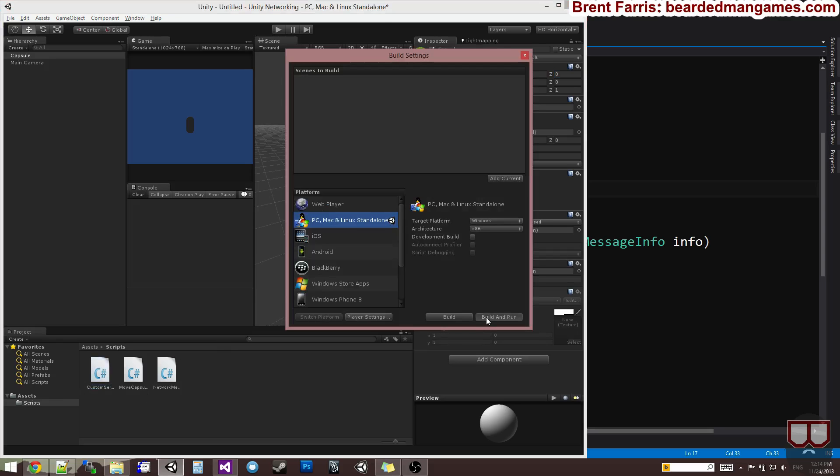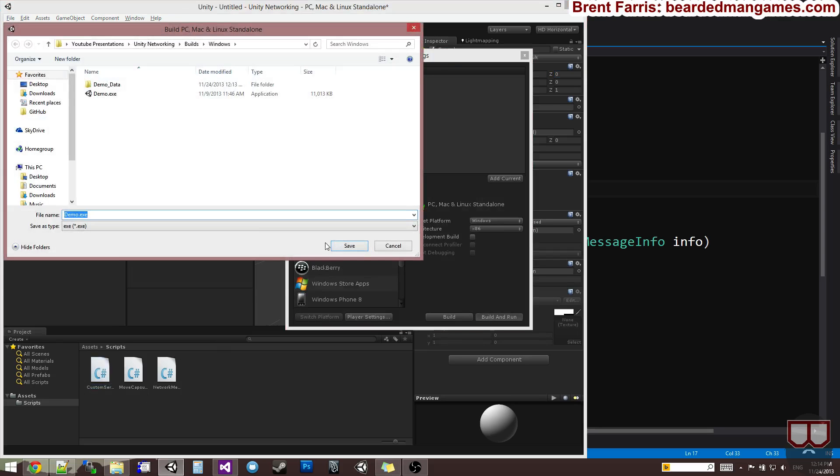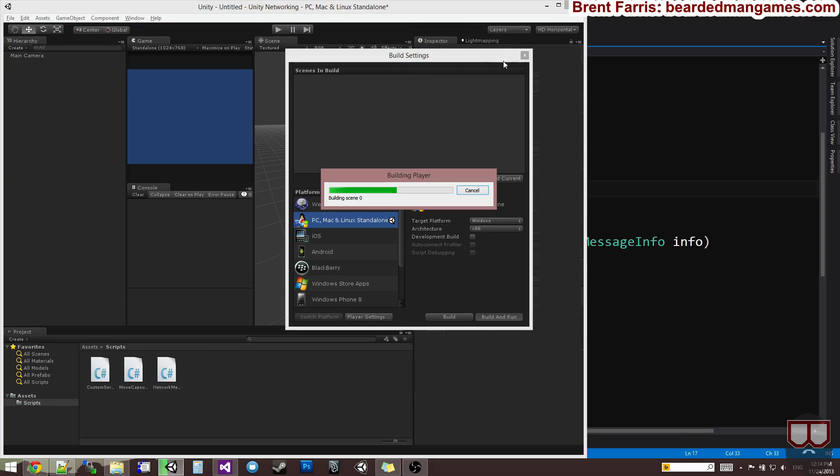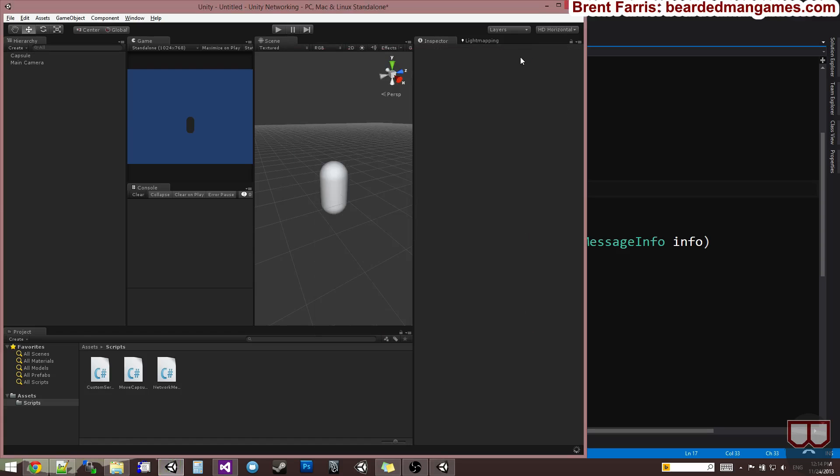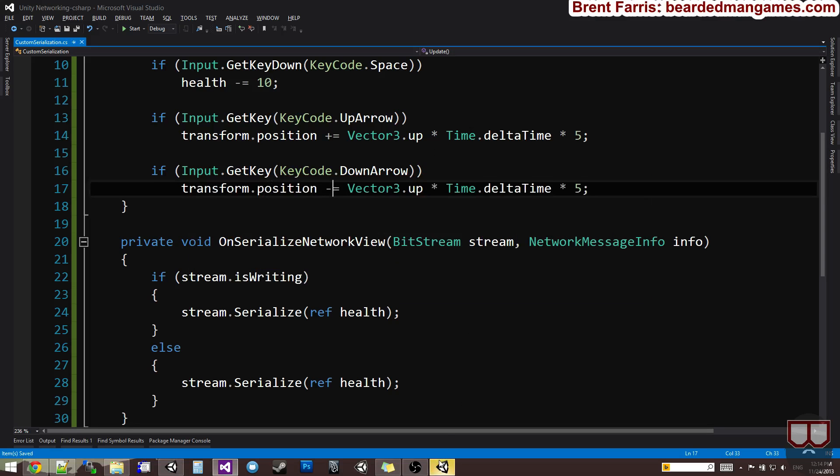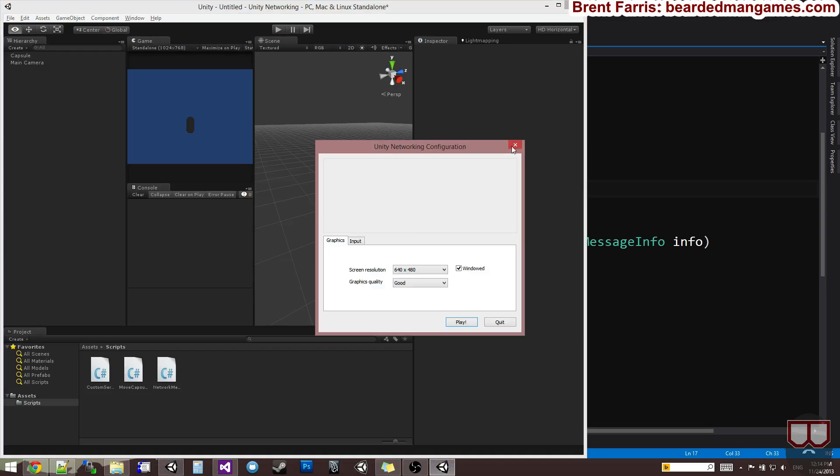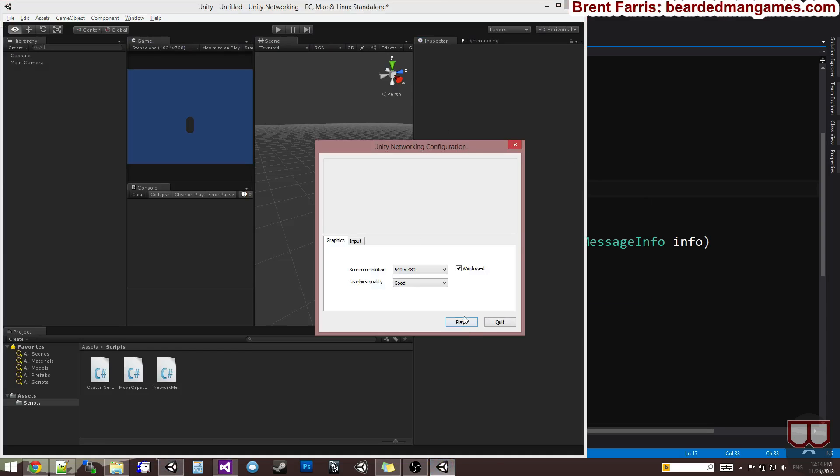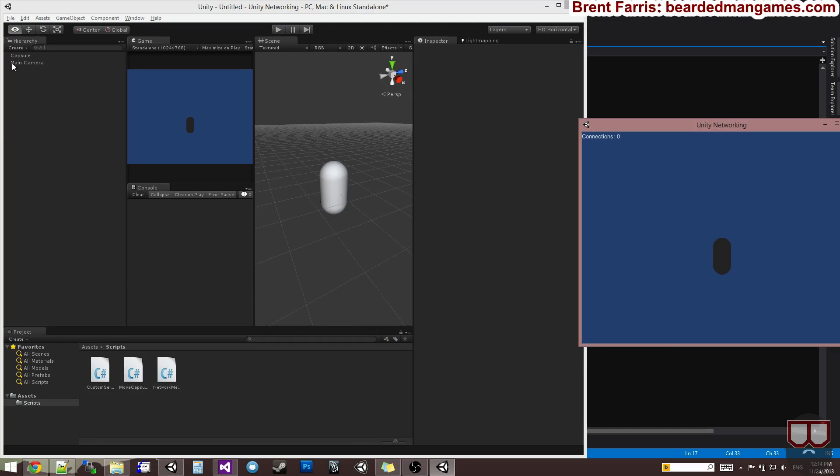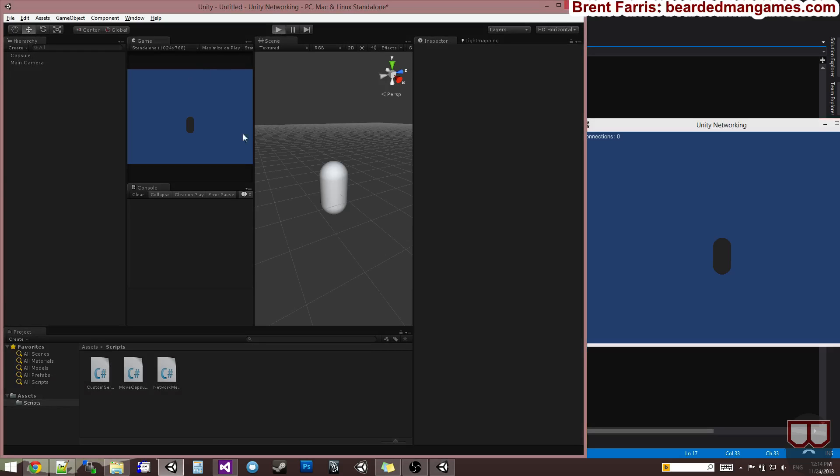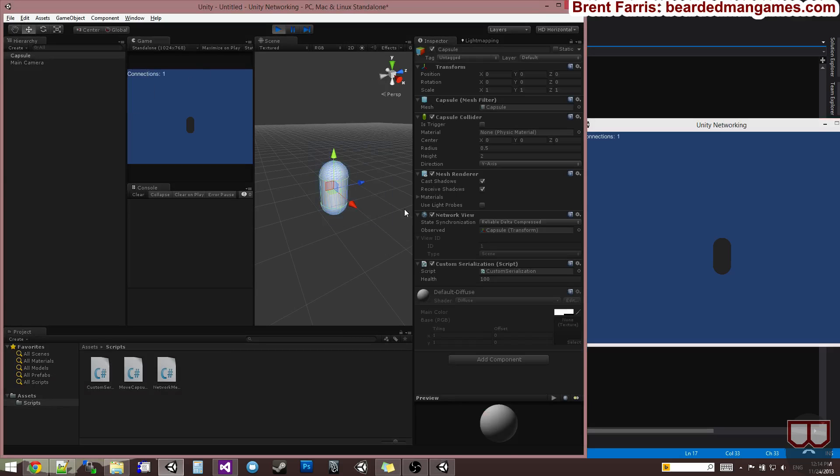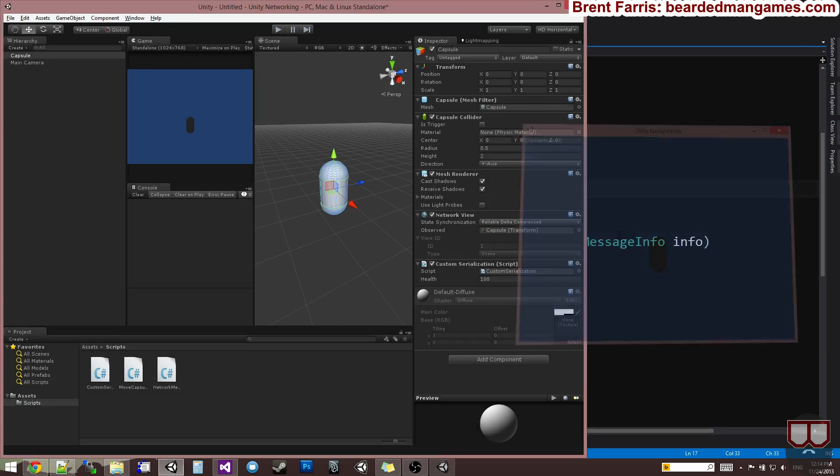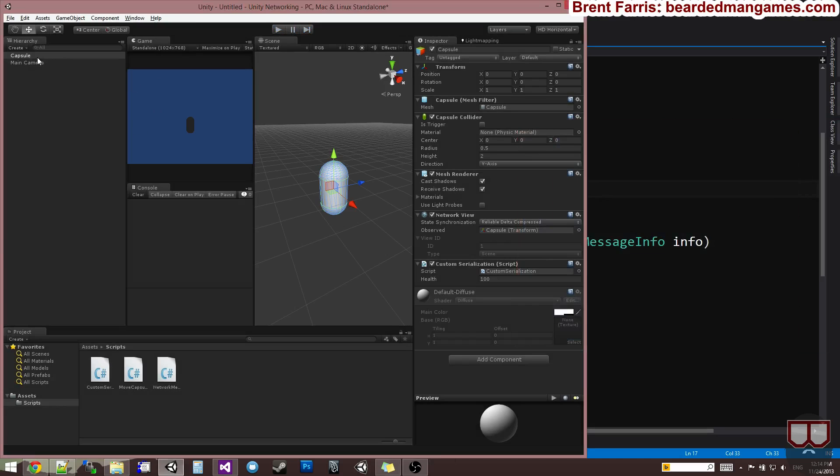If I were to build this out, you'll see that it will not work from the start. I want to prove it to you. I'm going to host over here and connect over here. Now if I press spacebar here, health does not change. It's changing over here on the server, but it's not changing here. I want it to change on the client when I press spacebar on the server. In order to do that, we need to serialize this script. And to do that, all you have to do is drag the script name into the observed socket of your network view.